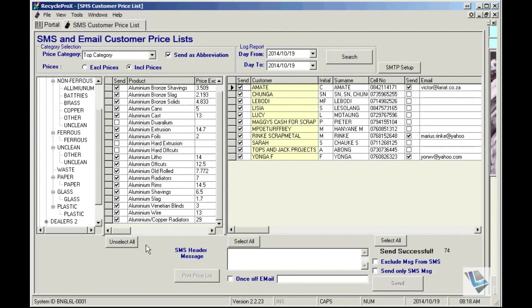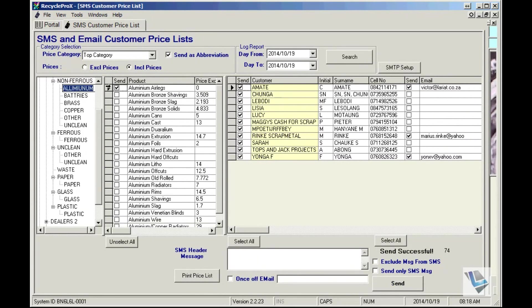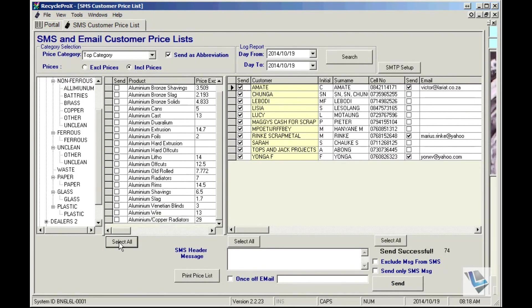If you want to print out the prices that you're going to send out, you can just highlight the product category again, select all the products, and then at the bottom you will see print price list.